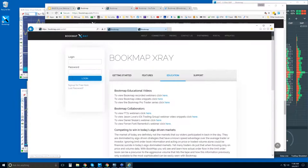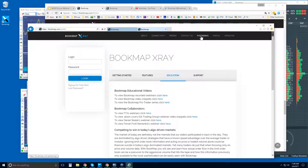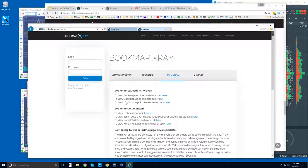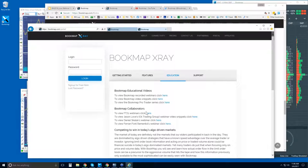For recorded webinars, come into the members area or portal, go to the educational tab, and you'll find all the videos — the educational videos and recorded webinars. Click there to view the video snippets. There's also a pro trader webinar series where you can see other collaborators and traders who use Bookmap.